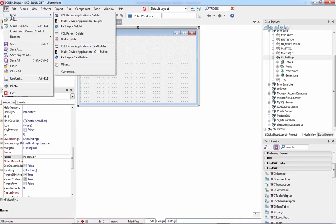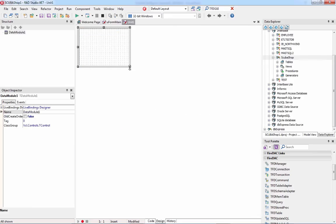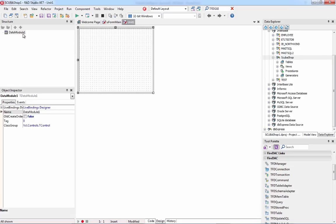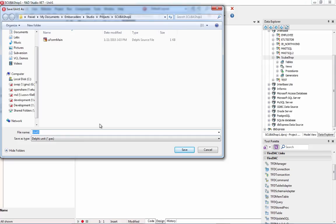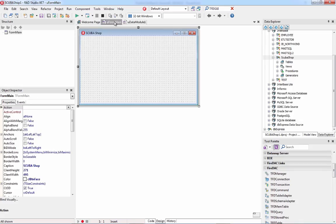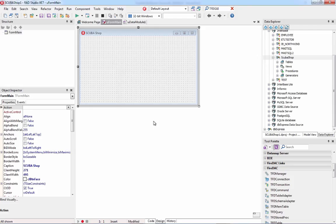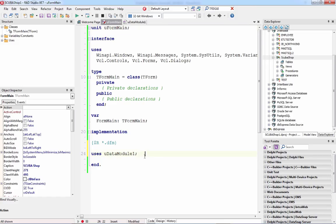The good practice is to create a new Data Module — a more natural place for non-visual components like FireDAC database access components. I'll save the unit as UDataModule1. Before continuing, I need to connect my visual form to the non-visual data module by adding the data module to the uses clause of the main form. I click on the data module and add it to the uses clause — now it appears in the uses clause of my main form.